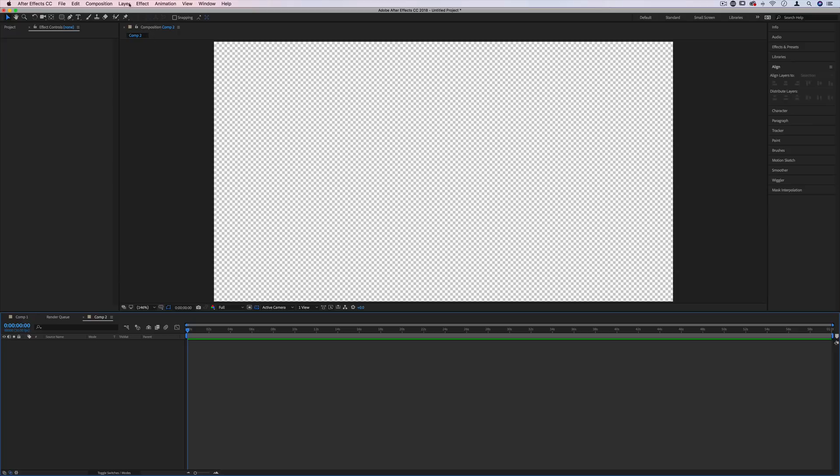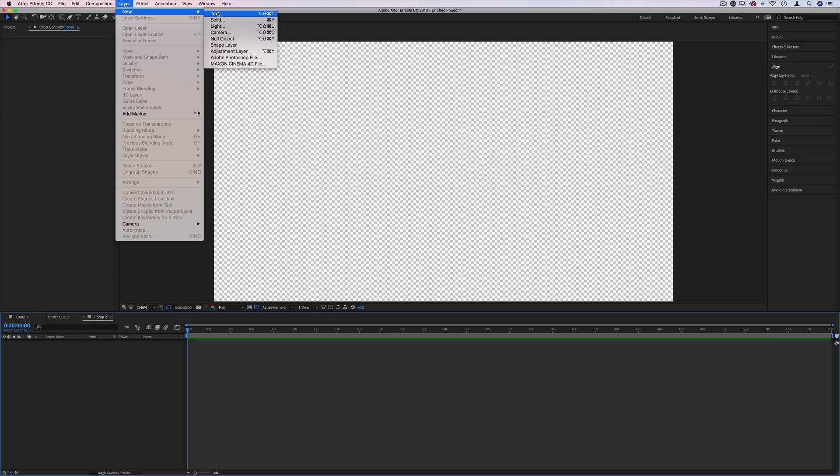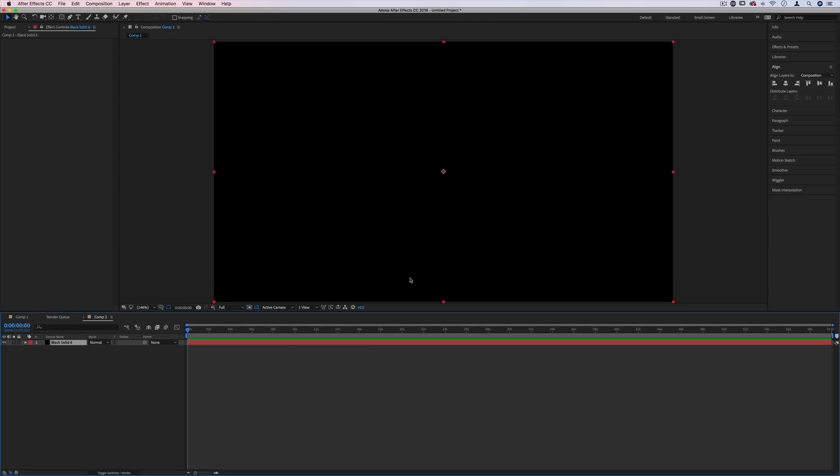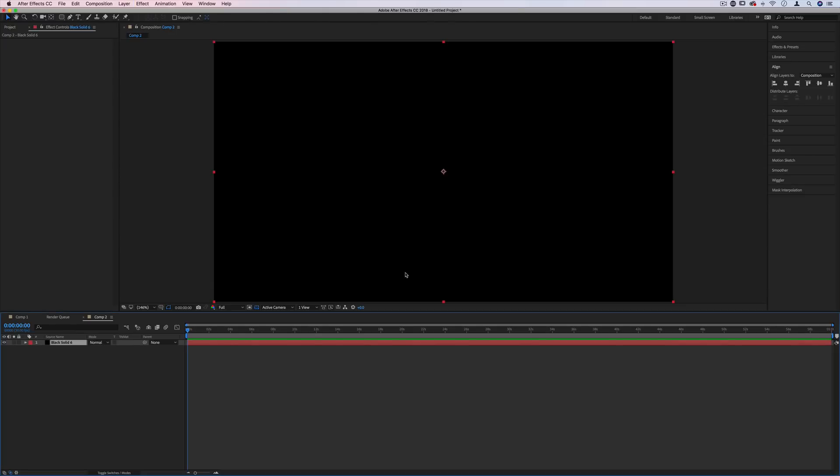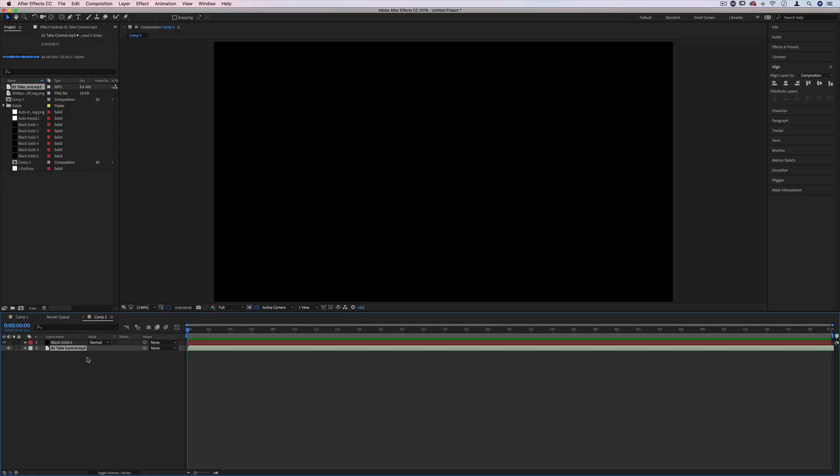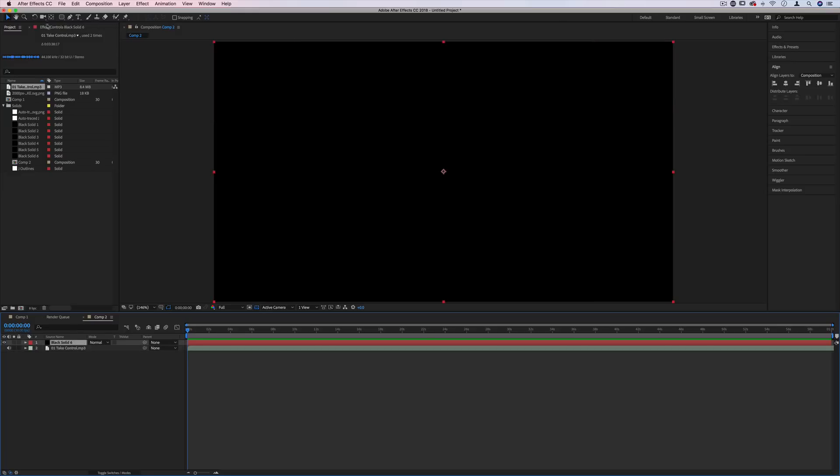First I'm going to go to layer, new, solid. I'll just have a solid black background so you can see what's going on and then I'm also going to drag in whatever audio clip or song or speaking that I want so that we can have some audio to react to. In my case, I'm just going to use this song, this mp3 here.